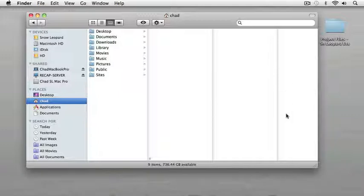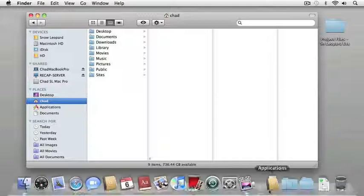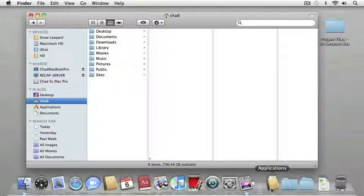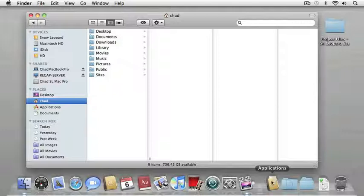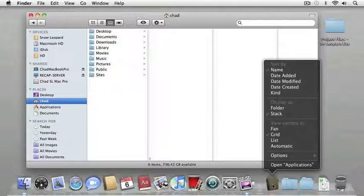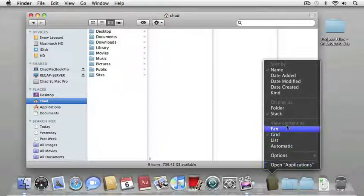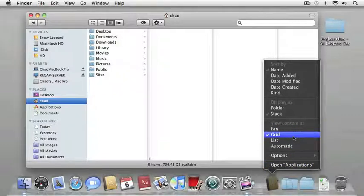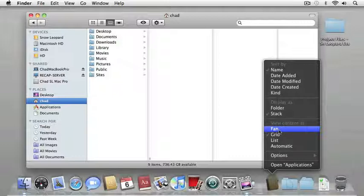I can also choose to display this icon as a basic folder or as a stack. So, if I choose stack, you can see that the icon changes to display the stack or the contents of that stack. I'm going to control click on that again. I can also choose to view the content. Right now it's viewing it as a grid. I can choose to view it as a fan.